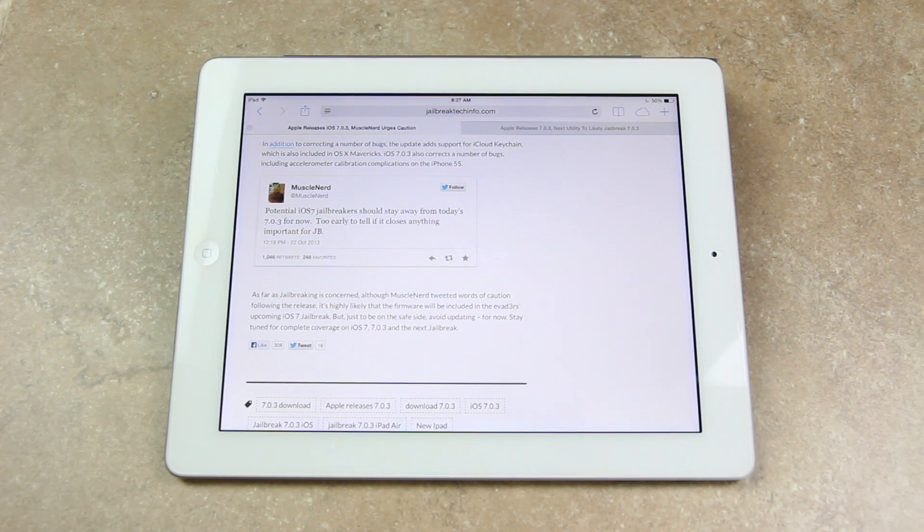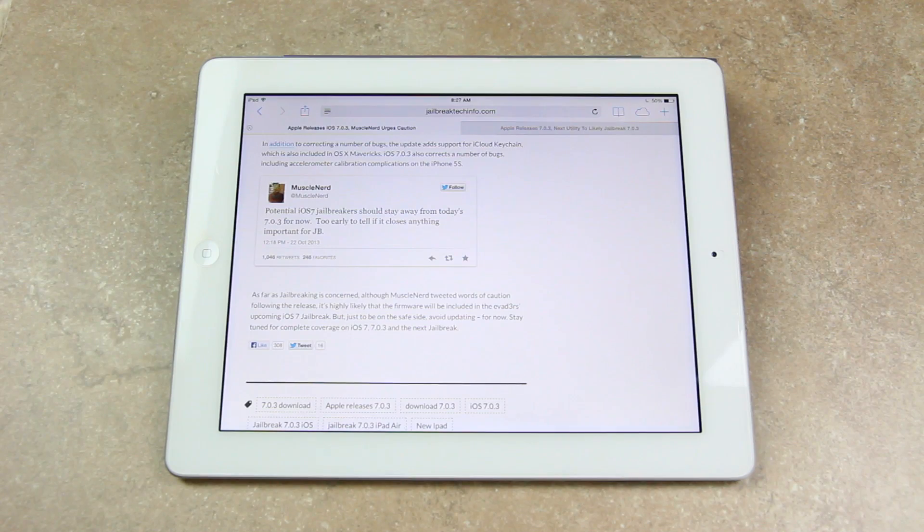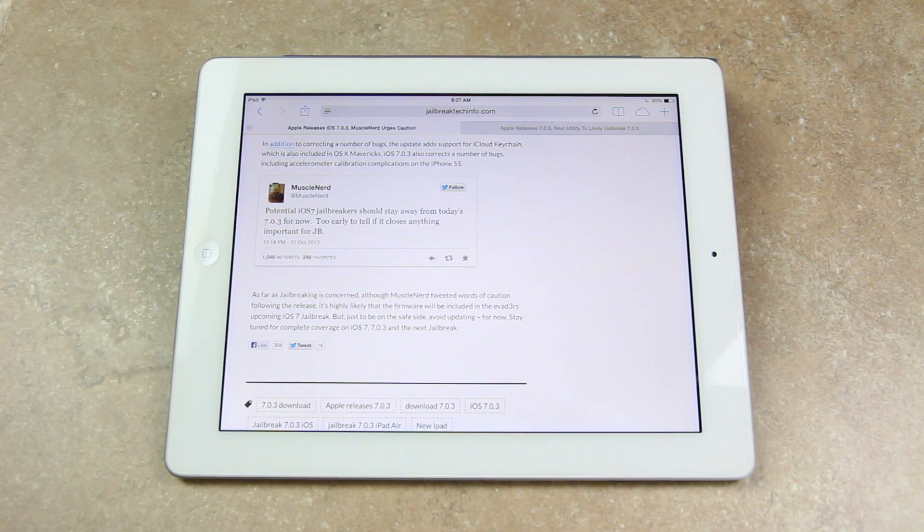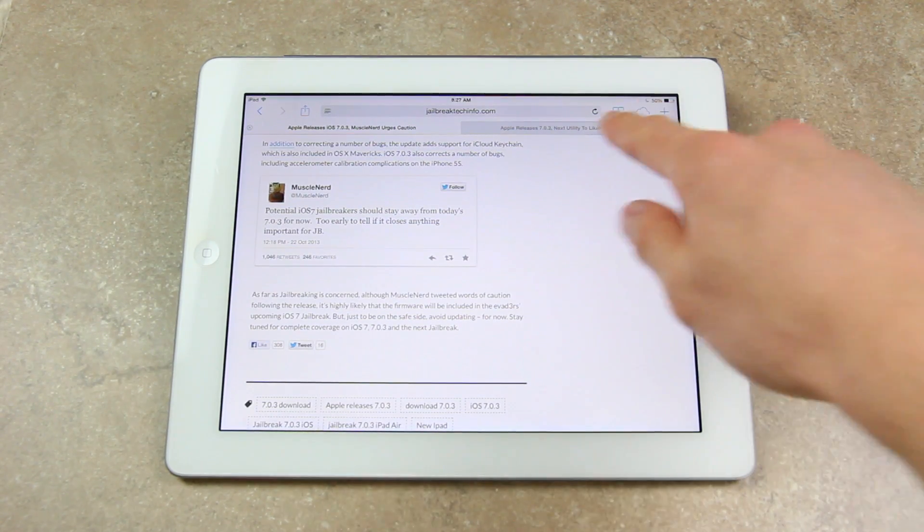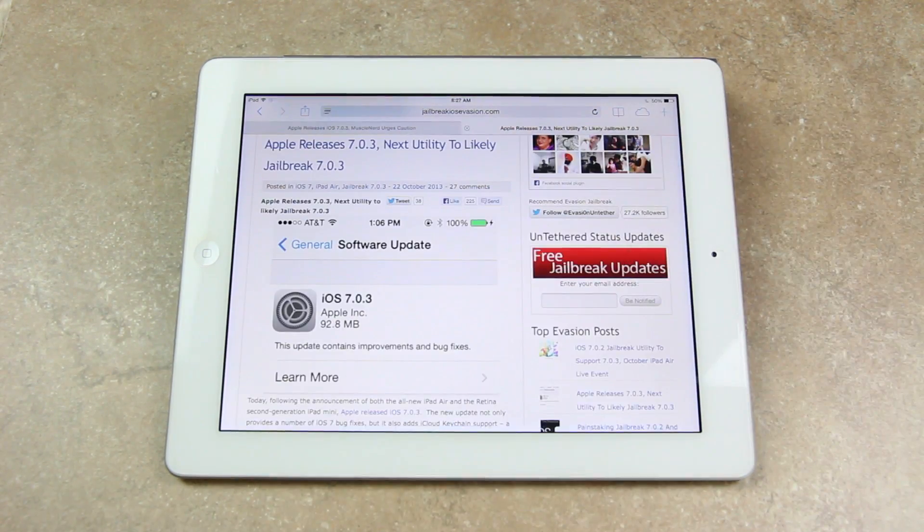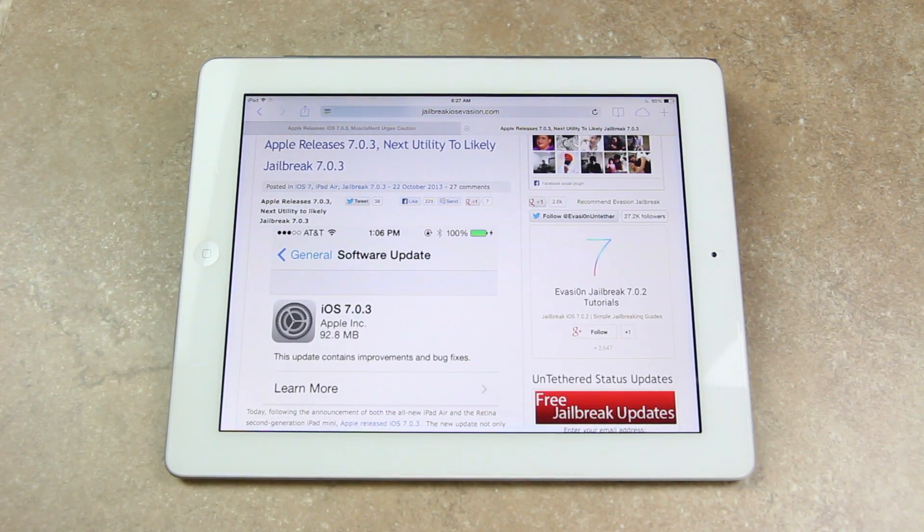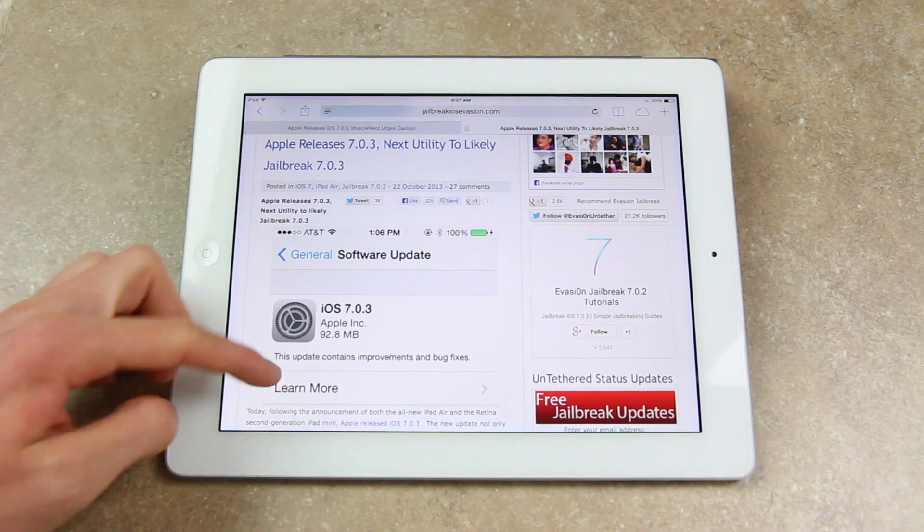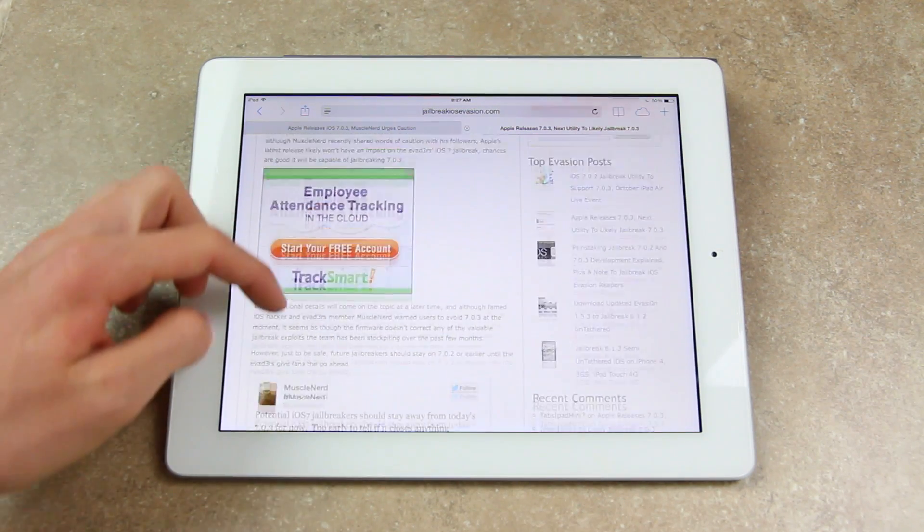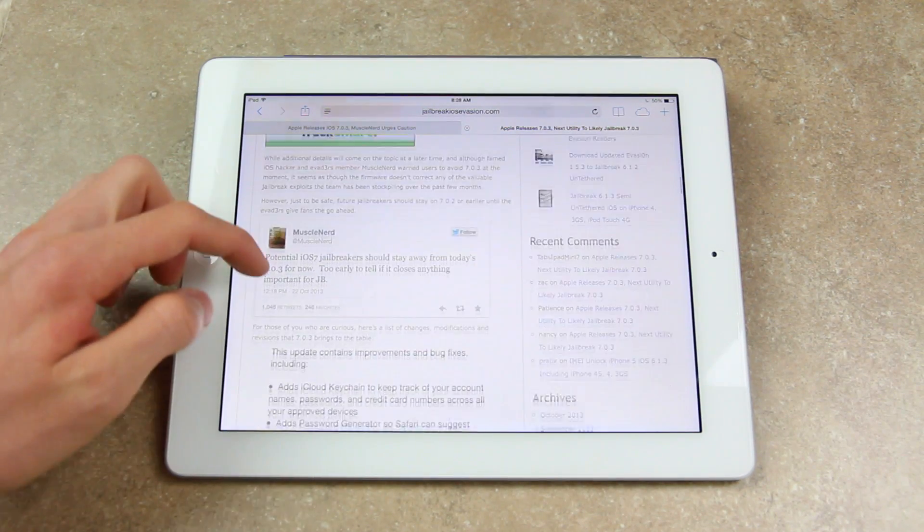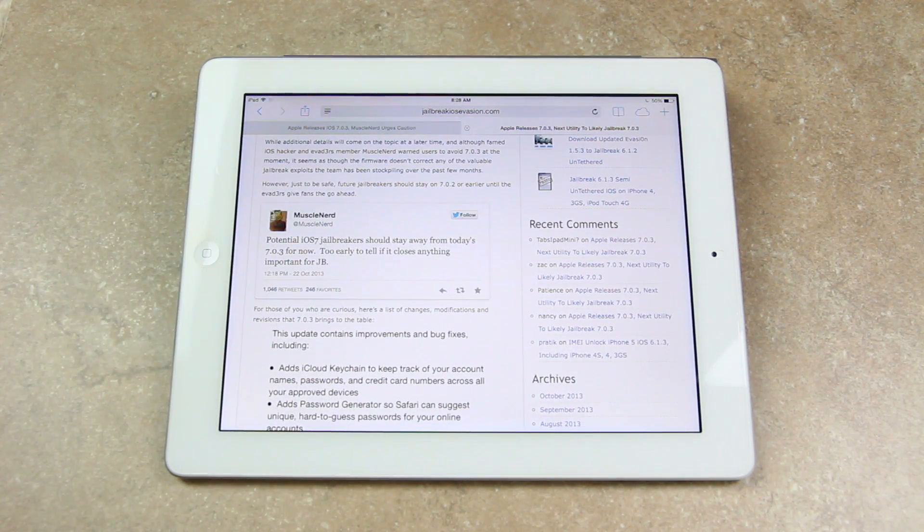But just to be on the safe side, avoid updating, at least for now. So currently as of now, it seems as though the firmware doesn't correct any valuable jailbreak exploits the team has been stockpiling over the past few months.